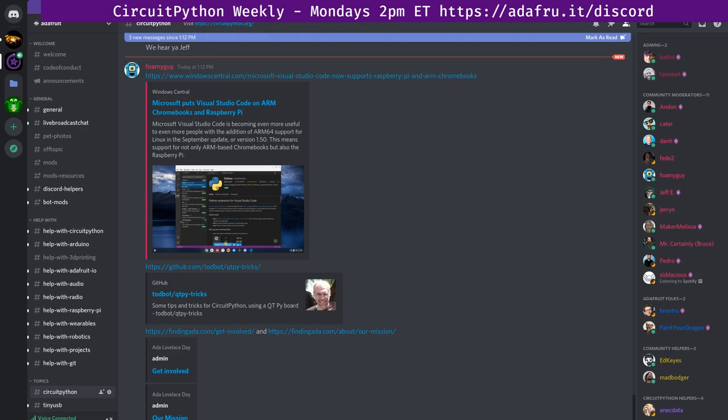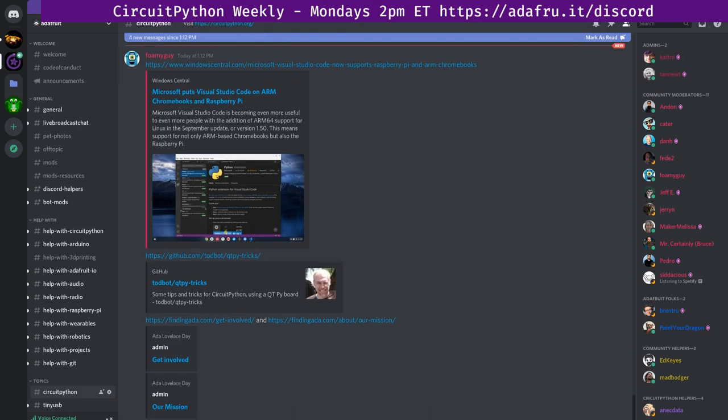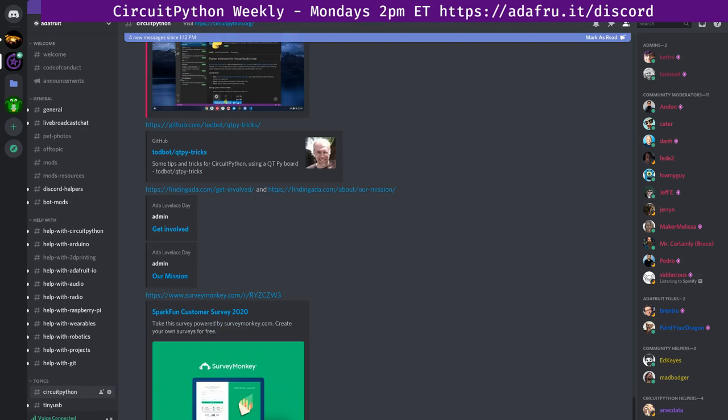SparkFun has a survey. Please take our customer survey for a chance to win $500 in SparkFun credit. We really appreciate the time you take to give us your extremely valuable feedback. This is a chance to ask for more Feather and CircuitPython things from SparkFun. And at the end, you also get a 10% coupon.